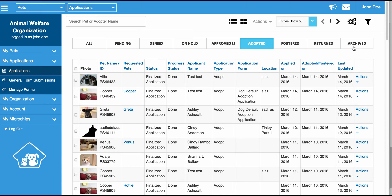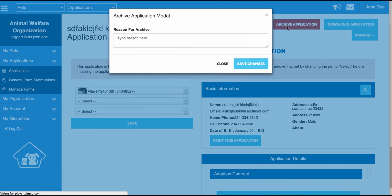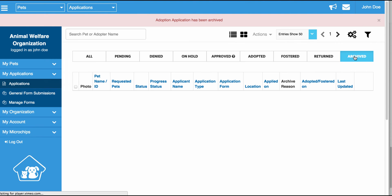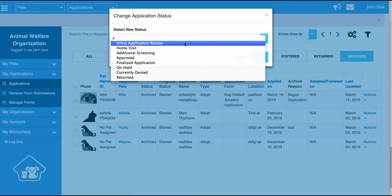Archives is a special tab — this is more of a trash bin. Let's say you accidentally add an application to the system and it's a mistake, or someone fills out an online form with bogus information. If you don't want that application in your system, simply go to Actions, click Review on the application you want to get rid of, and click the Archive Application button. You're even able to write in a reason for the archive, and once you click Save Changes, it will move that to your archive folder. If you have an archived application and you want to return it to its original state, you can simply go to Actions, Change Status, and move it back to Initial Review.